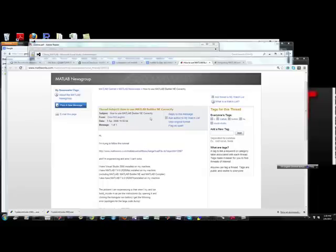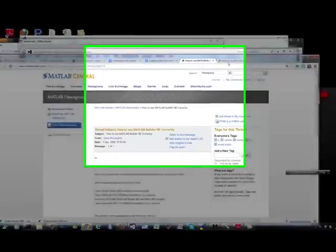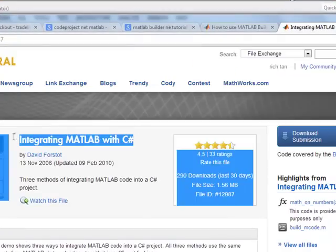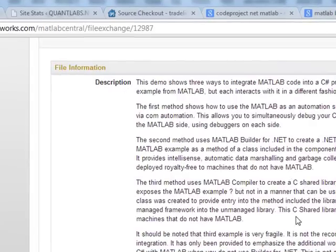Brian here from Quantlabs.net. I just wanted to let people know about a critical thing that I've come across. This tutorial here, integrating MATLAB with C-sharp.